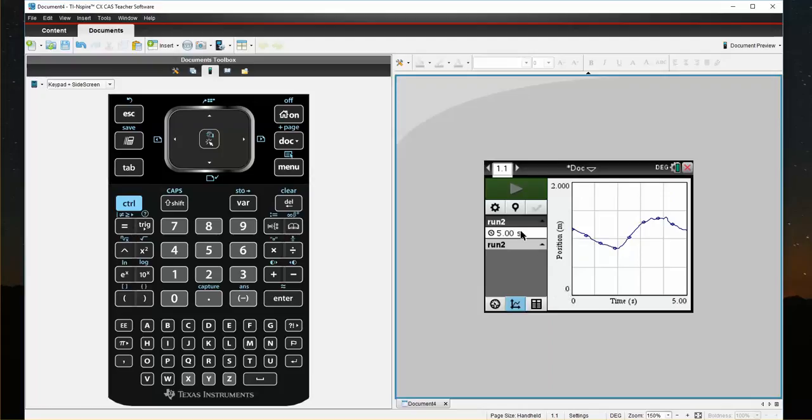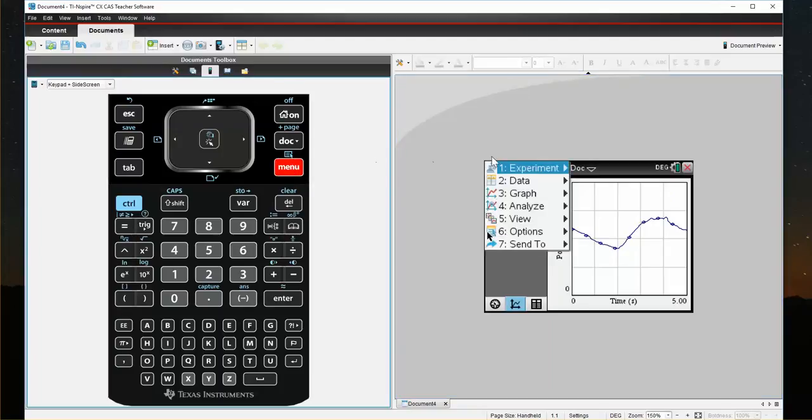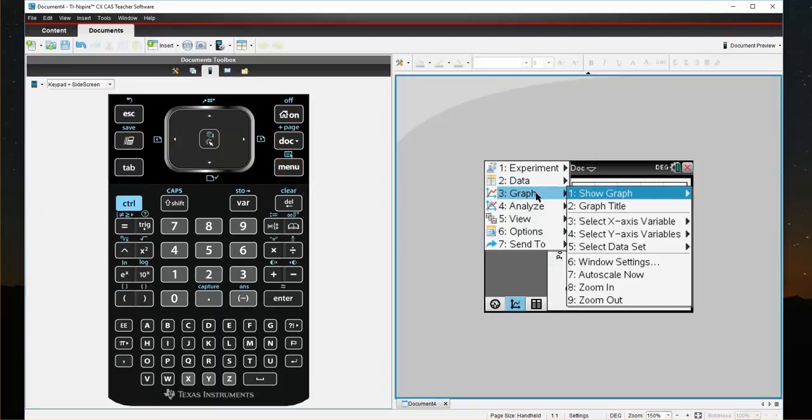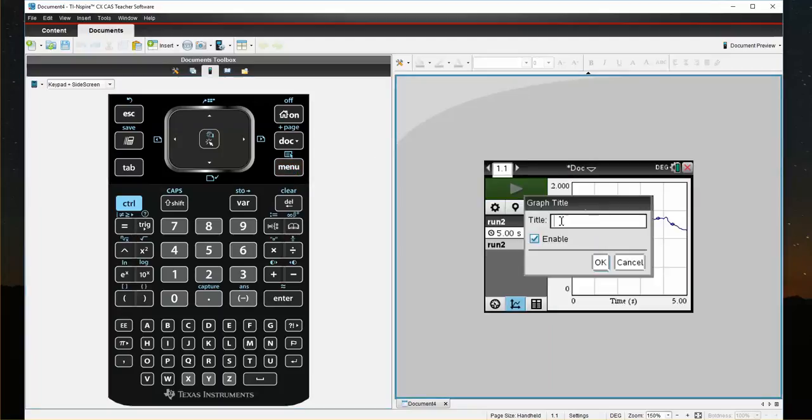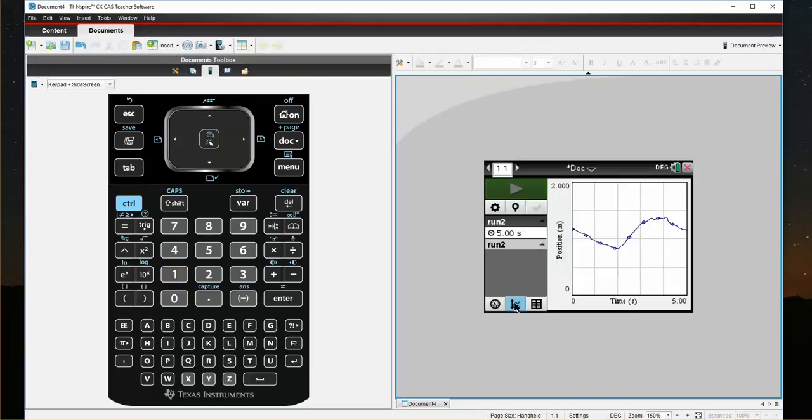The other thing is if I wanted to just give this graph a title, I could come to Menu, Graph, Graph Title, and I could call it Experiment Number 1. Make sure it's enabled and then hit OK. Now, when I go to save this, it will save as Experiment Number 1.